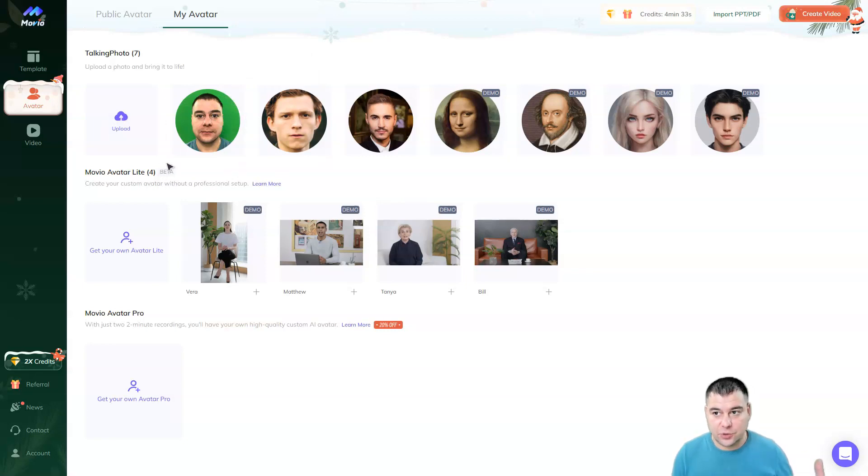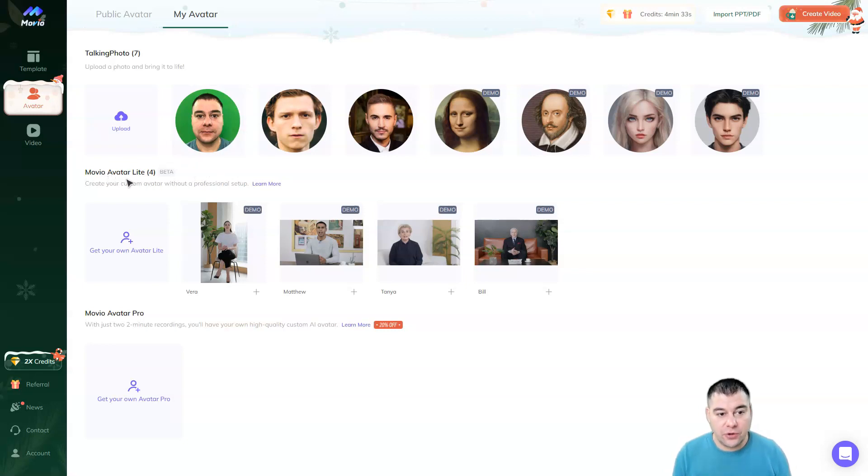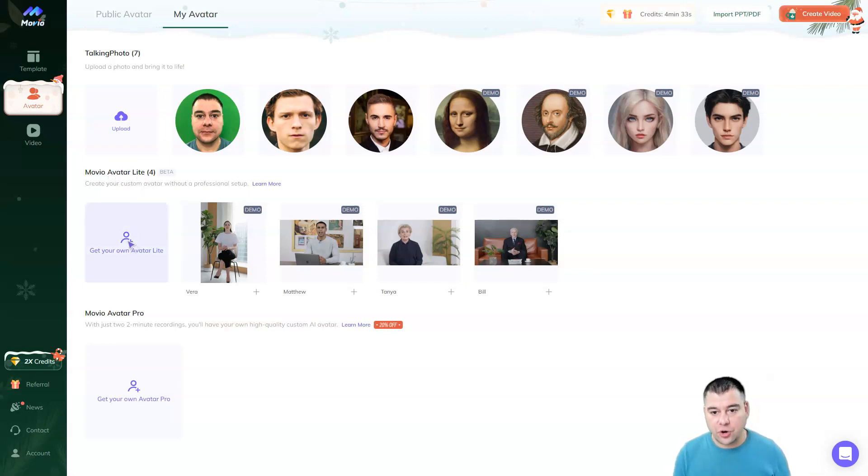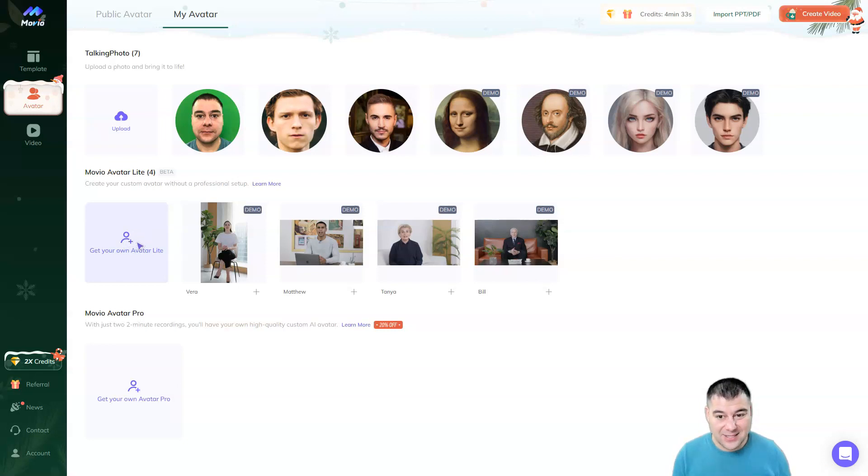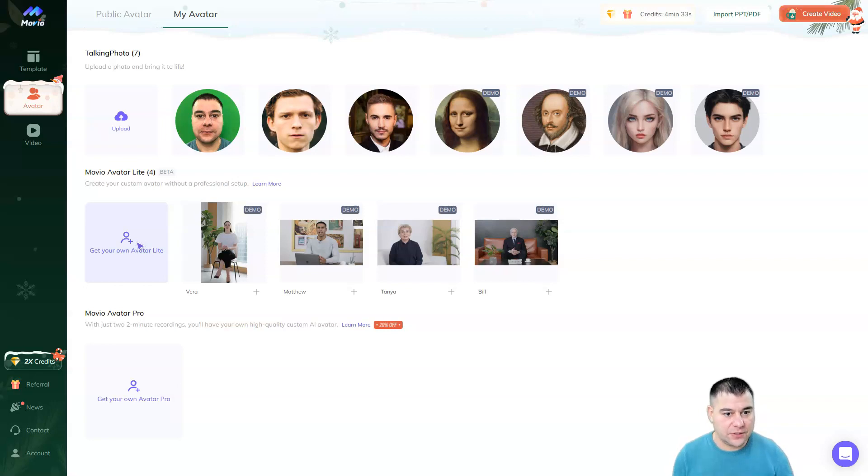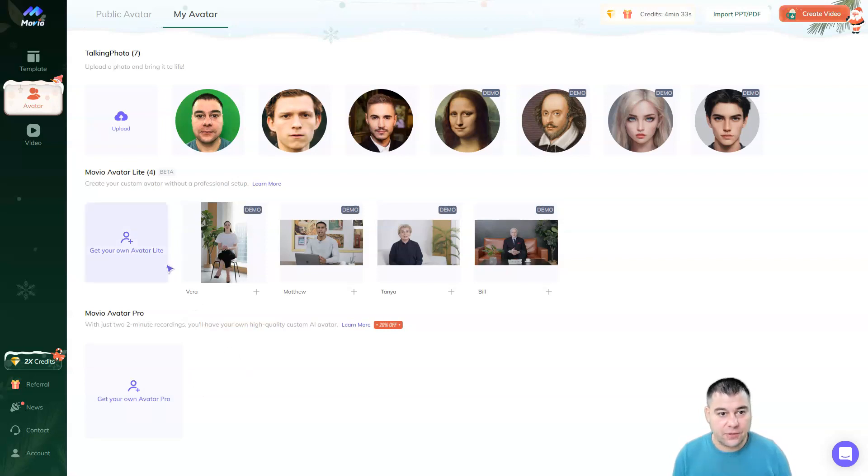And this is one of the options, this token photo. Of course, there's Movio Avatar Lite, where you can create your own avatar. It's extra, but it's a great feature that no one has yet, from the competitors of this fantastic platform. And you can get Avatar Pro. This is also different things.